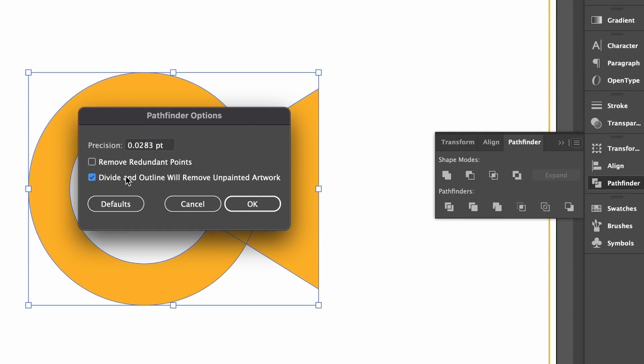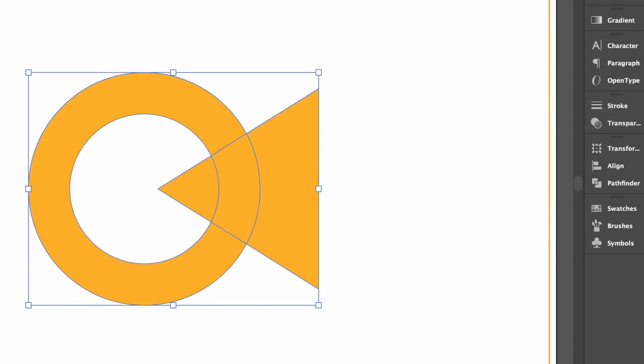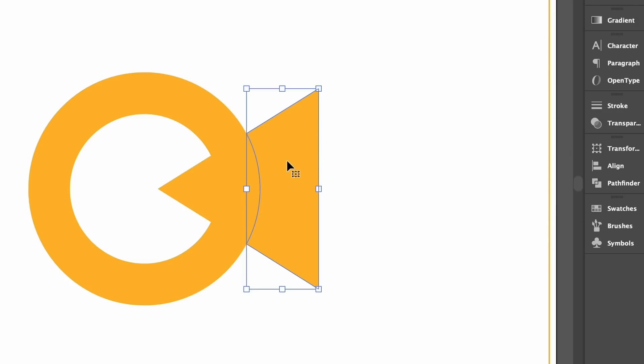And then check the remove unpainted option. Now when we go back in and perform the divide function, Illustrator is going to remove the shapes that are not filled with anything, thus removing the annoying task of deleting invisible objects on your artboard.